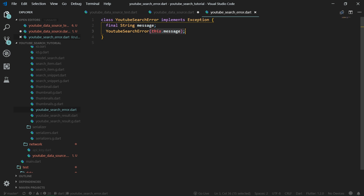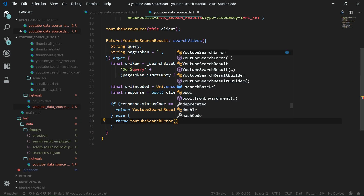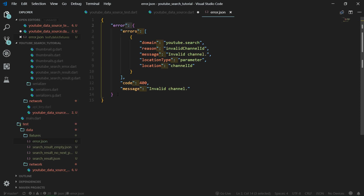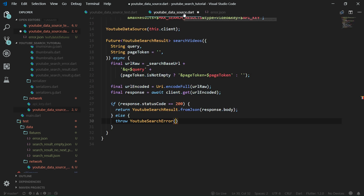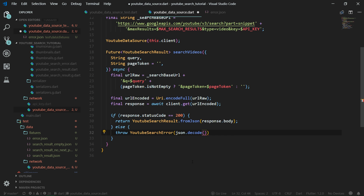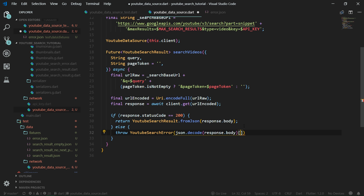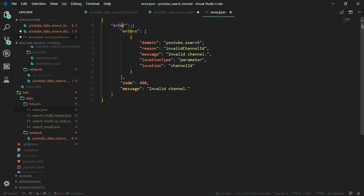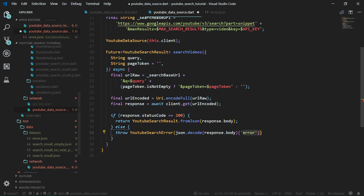Later on we are going to catch this error in other classes and show a nice message to the user. As you may remember from the last part, YouTubeSearchError is not a built value class — it's a simple class implementing Exception. We need to pass the message to its constructor by calling json.decode — for that we import dart:convert. We decode response.body, but we only want the message, which is contained in the error object. So we access the map key 'error', and then access 'message' from there.